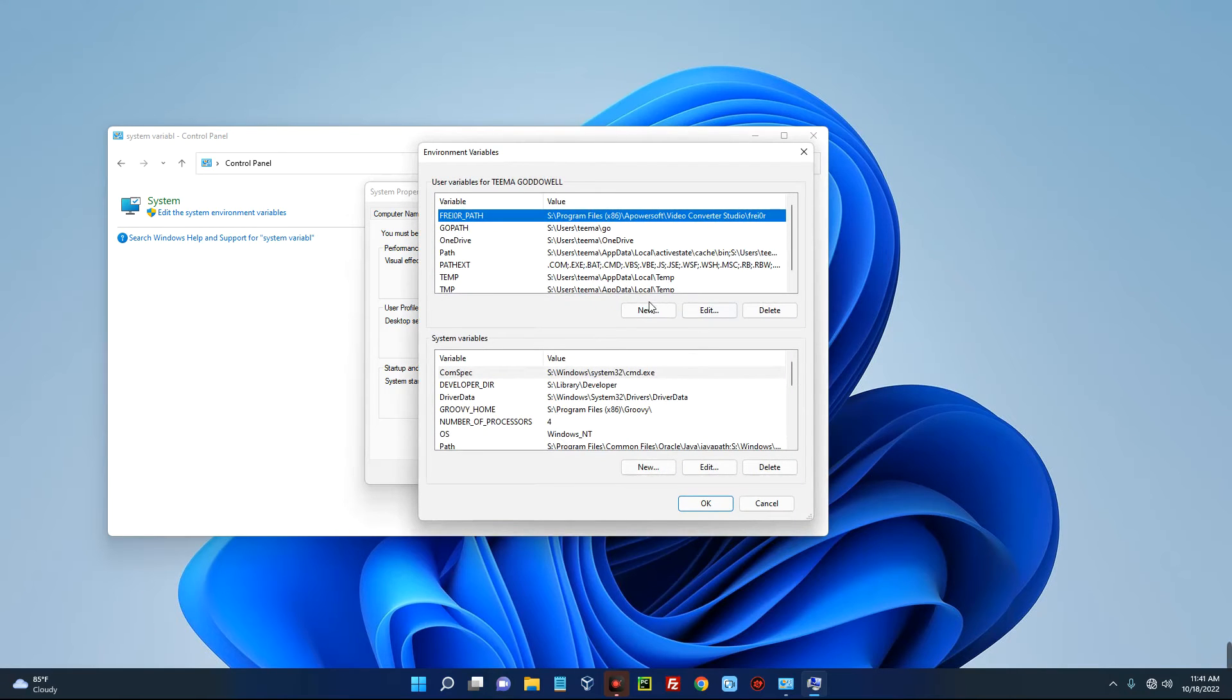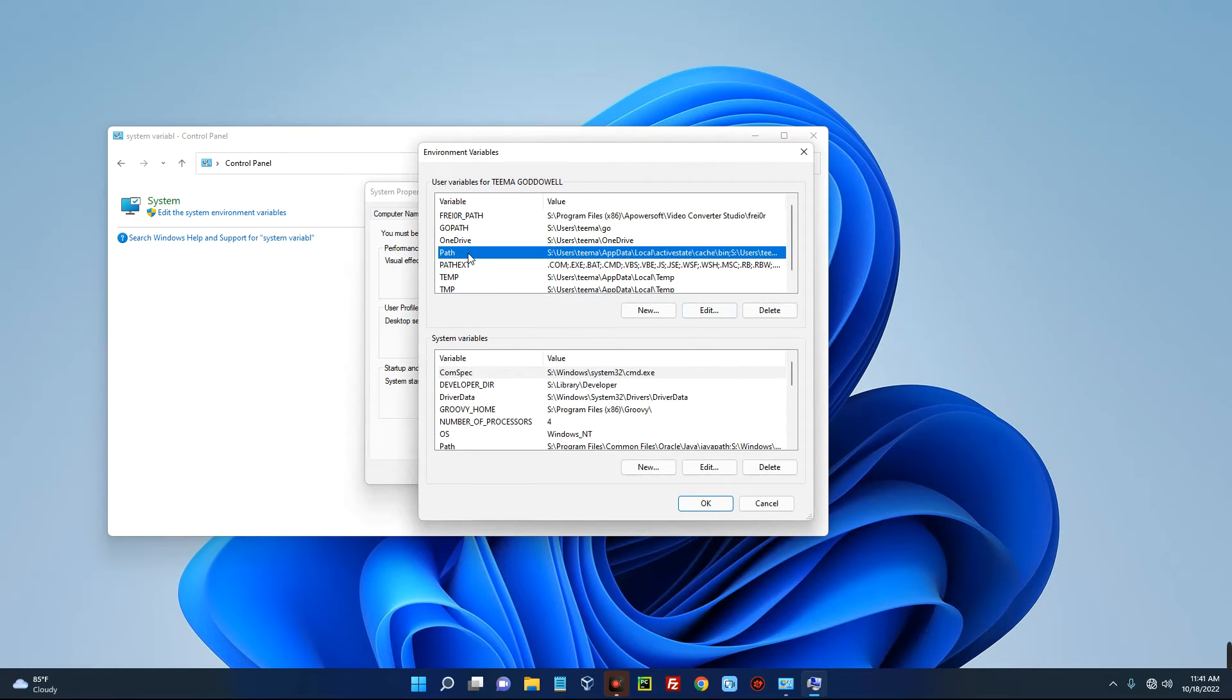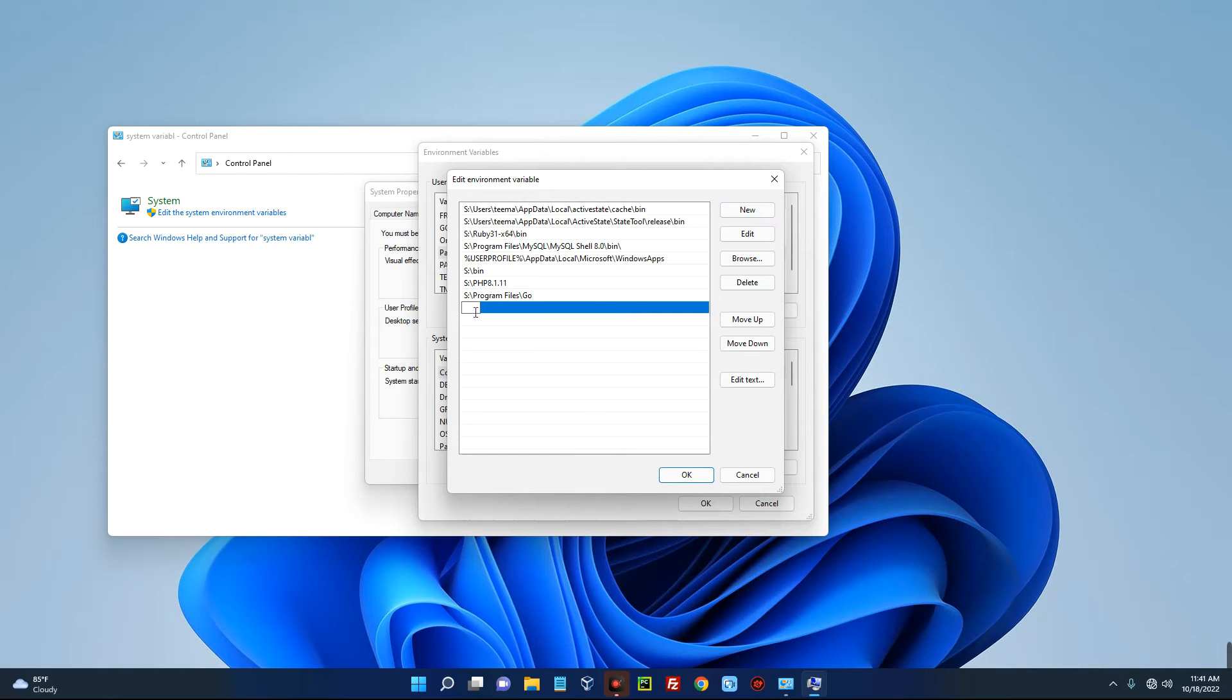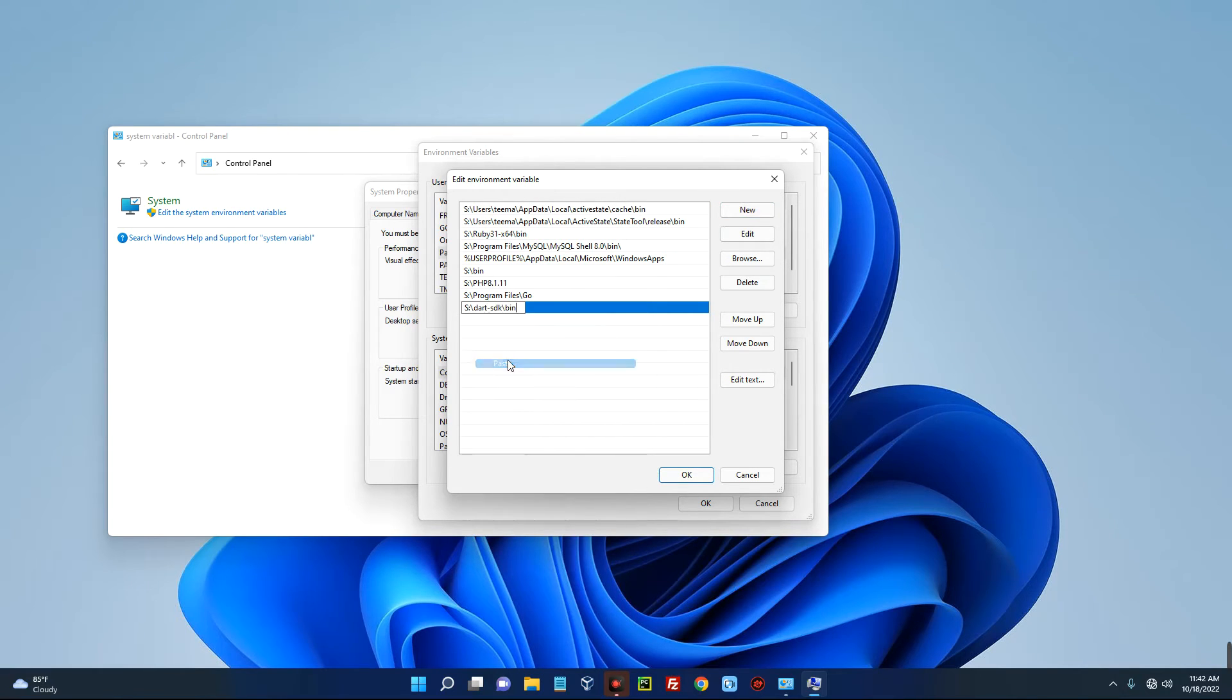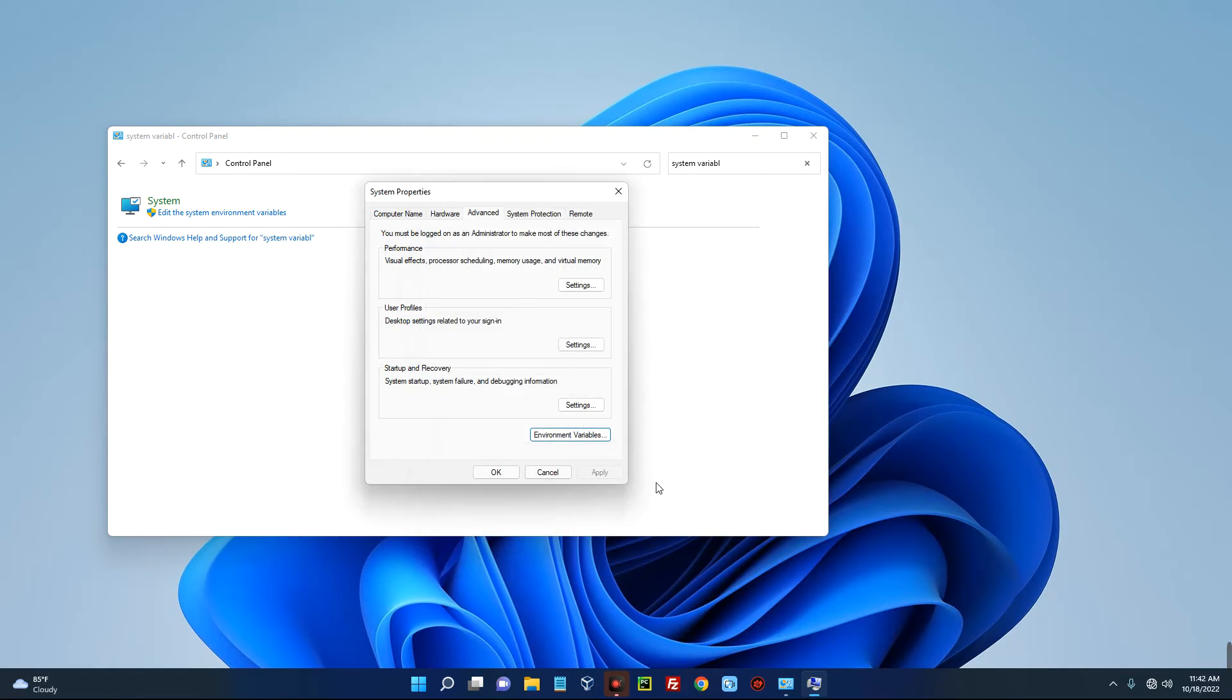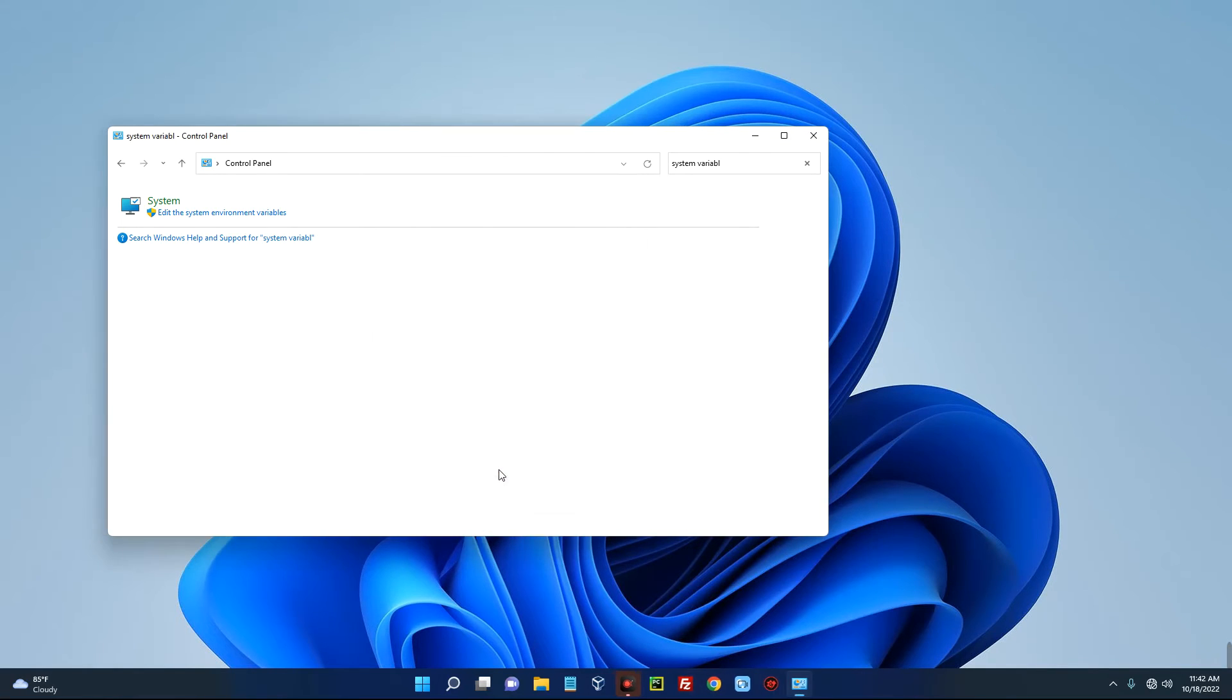Now click on Path over here. You can see Path, and then click on Edit. Now click on New and then paste in the directory we copied there. And that's all. So let's click on OK, OK, OK, and then close this.